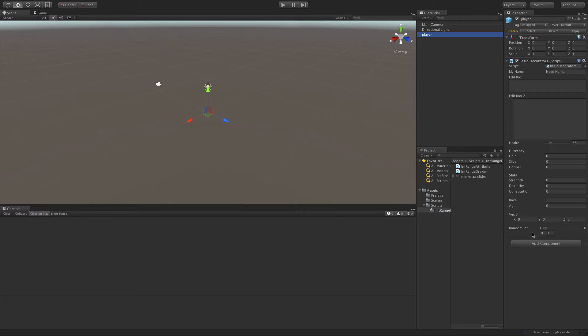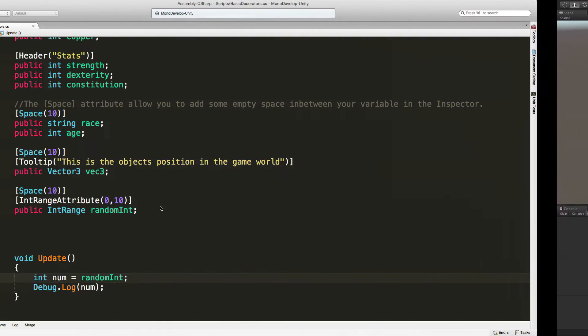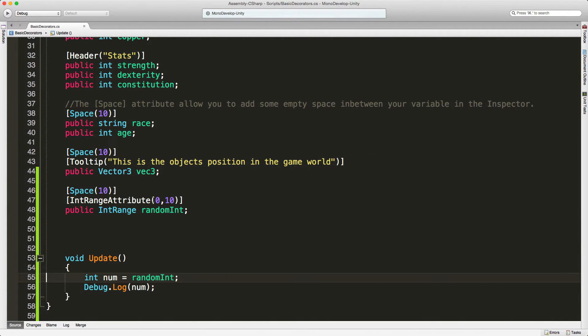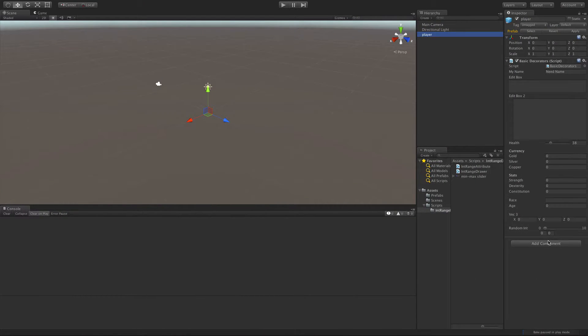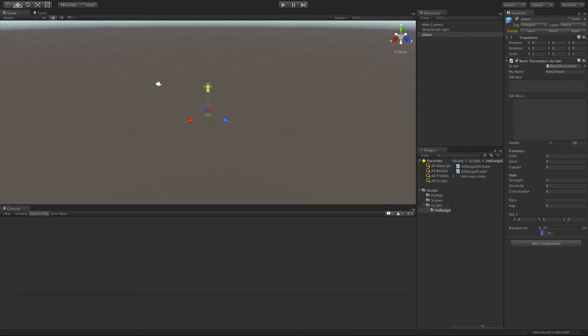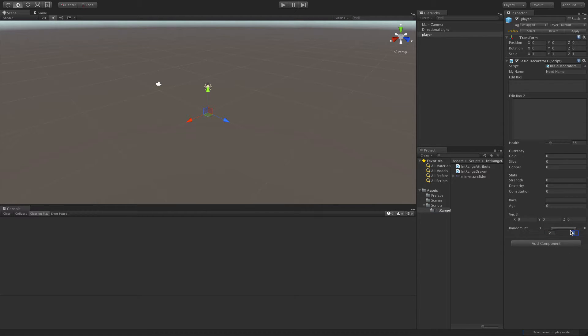So I've gone ahead and set one up here. As you notice, the min was zero and the max was 10, just like we have in the code. And then we have these two variables down below on what we want the actual range to be. Let's say I want it to be between two and eight. And I said two.